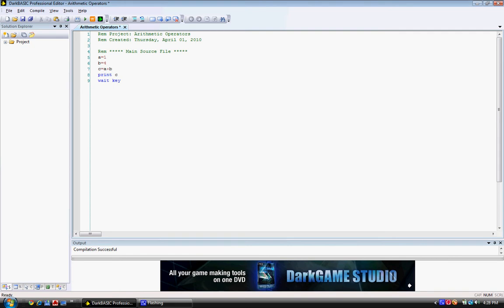You could also just simply add numbers. But in this program, we just added the two variables together.